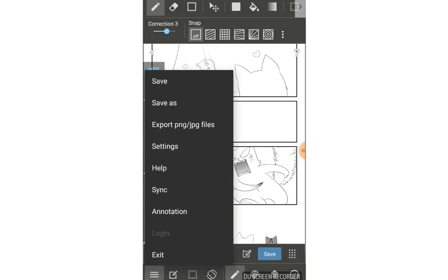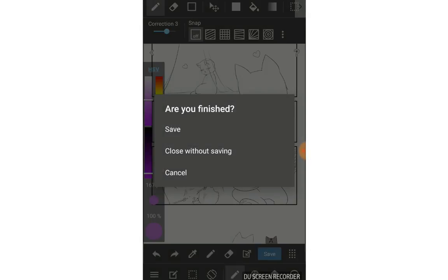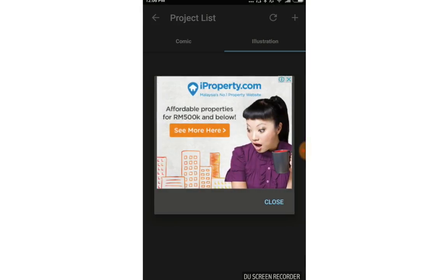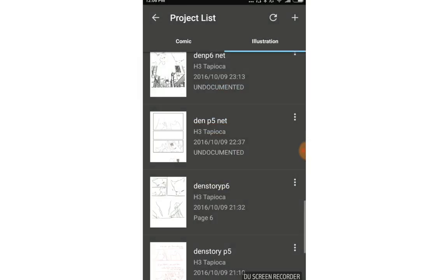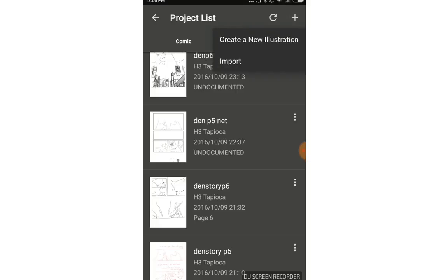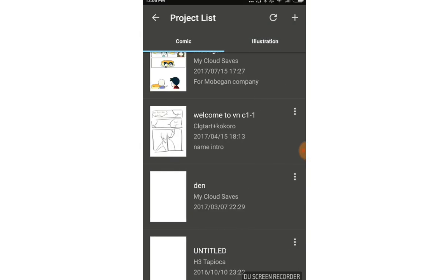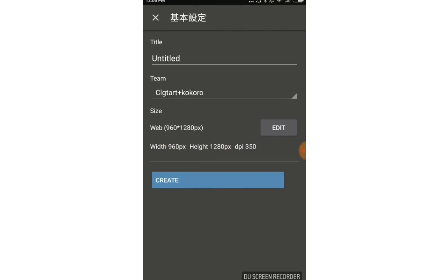If you want to know more about the group project features, you can watch the video in my channel. That one was for PC version. You can see the cross button here to create a new illustration, or tap Comic and then the cross.